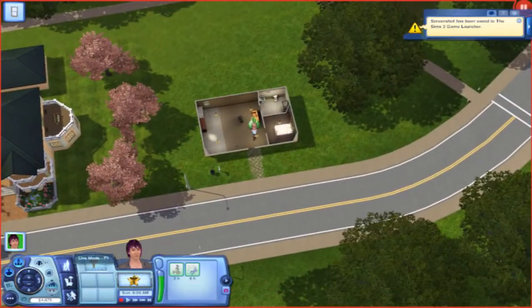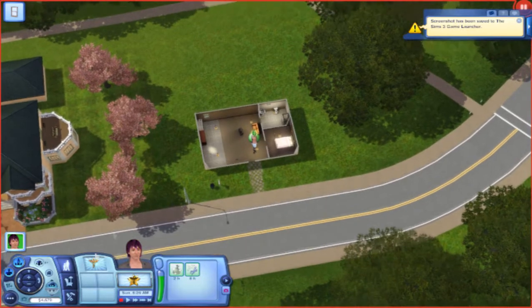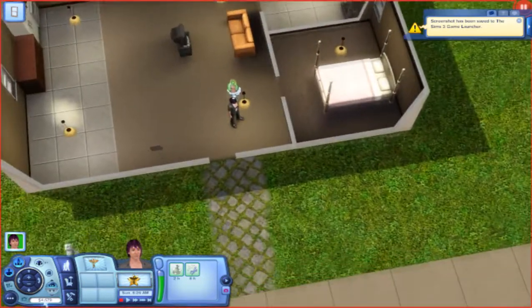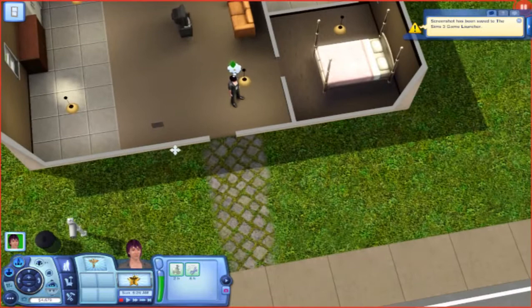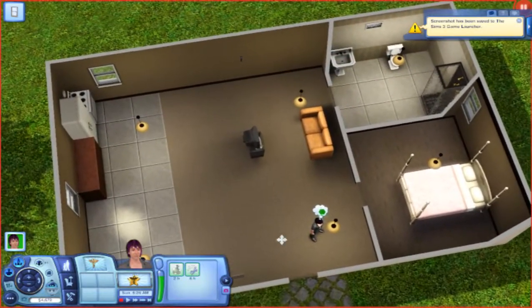Here are the three modes: live mode, where you can play sims; buy mode, where you can buy furniture; and build mode, where you can make the walls, paint, and put flooring down.